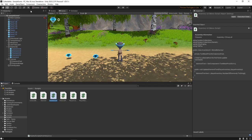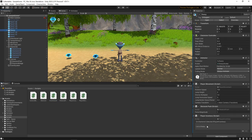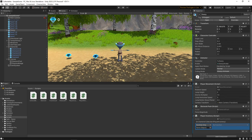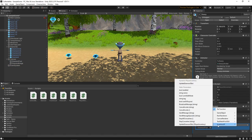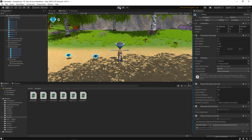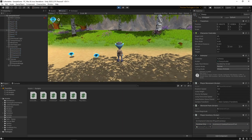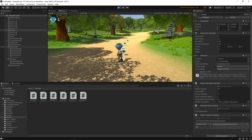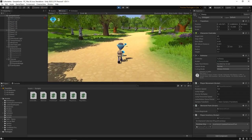Now we need to wire up the event. We'll select the character in the hierarchy, click the plus button to add a subscriber to the onDiamondCollected event, and drag the diamond text in. Now we can select the UpdateDiamondText method. So whenever a diamond is collected, the event will fire and call the UpdateDiamondText method on the Inventory UI script. Let's press play to try this out. Now when we collect diamonds, the UI will update to show how many have been collected.